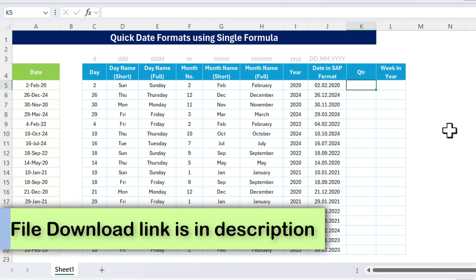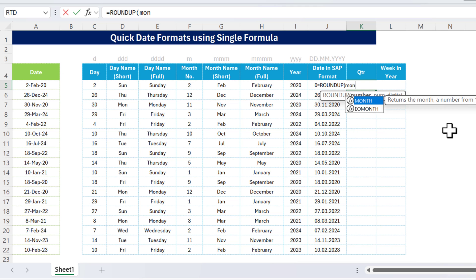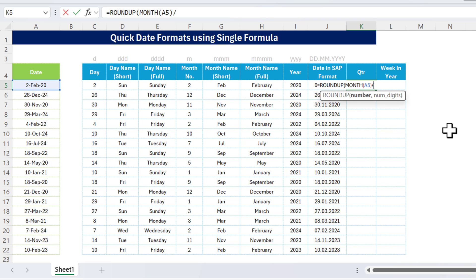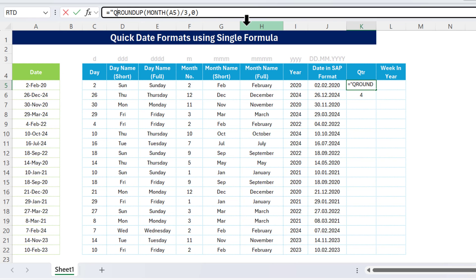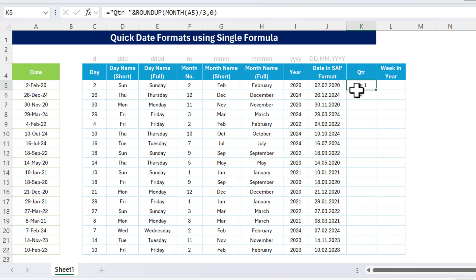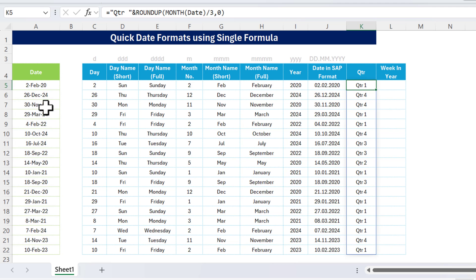Now we're not getting the quarter and week number yet. To get the quarter, we use the ROUNDUP function: ROUNDUP of MONTH of the cell, divided by 3, with 0 decimal digits. Close the bracket and hit Enter — we get '1' for quarter one. Filling down, December gives quarter four. We can also prepend 'Qtr ' as a string prefix. Replacing the single cell reference with the named range 'date' gives us all quarters at once.